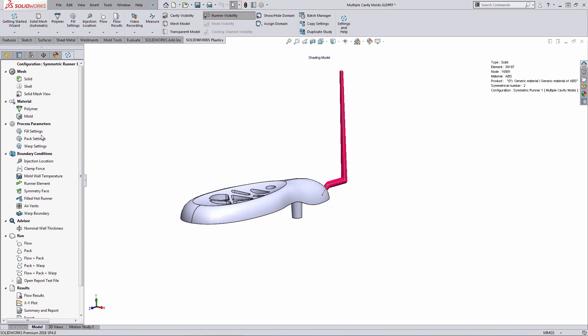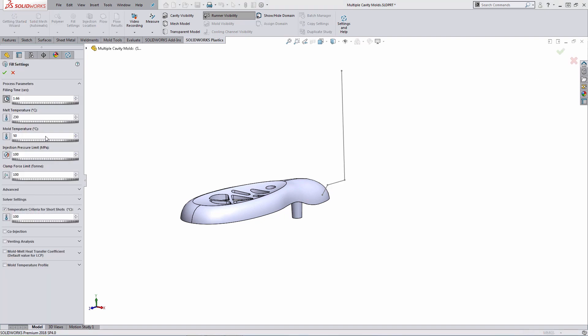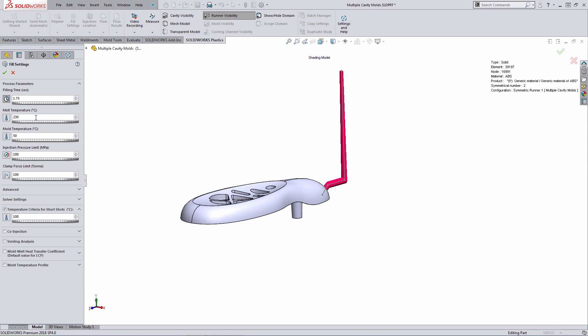If I open up the fill settings here, if you like, you can go with the automatic defined fill time by the system or you can override that. As an example here, maybe I want to key in 1.75 seconds. And then from the material database, from the material in play, the system is going to automatically bring in the melt and mold temperatures. The user, however, has the ability of making changes to these values if needed. As well, you can increase the maximum injection pressure limit for the solution. In this case, I'll leave the default 100 megapascals.